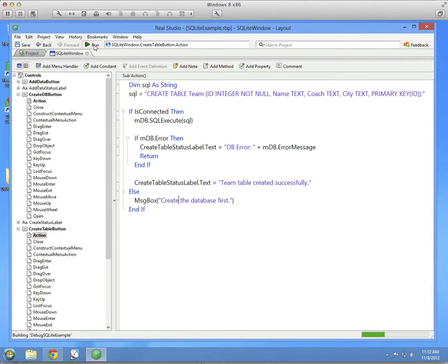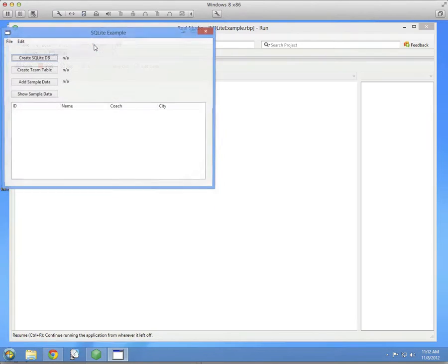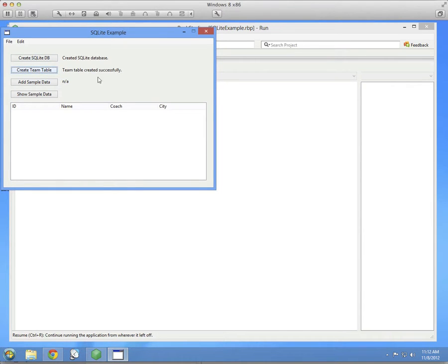So we can run the project again, create the database, create the table.